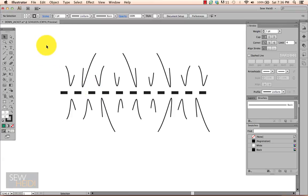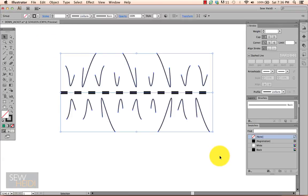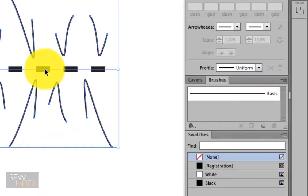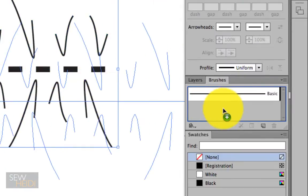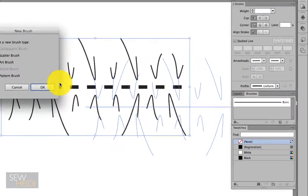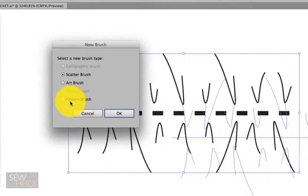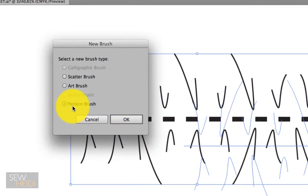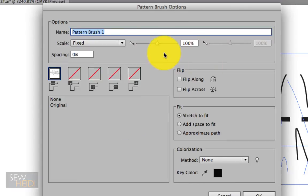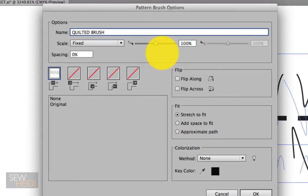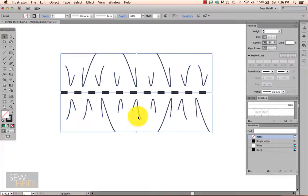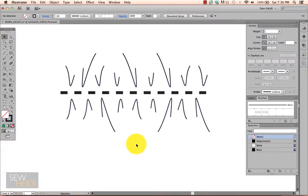To turn that into a pattern brush, I simply select the artwork and drag and drop it into the brushes panel. I specifically want to make this a pattern brush and I can name it if I'd like. I'll just call it quilted brush. Leave everything else default.